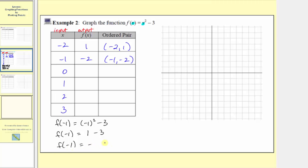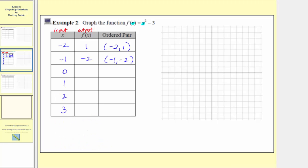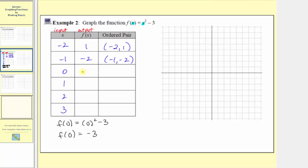The next input is zero, so the corresponding output is f of zero, which equals the square of zero minus three. F of zero equals zero minus three, which equals negative three. So when the input is zero, the output is negative three, and the ordered pair is zero comma negative three.